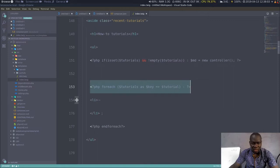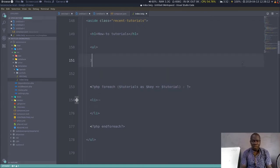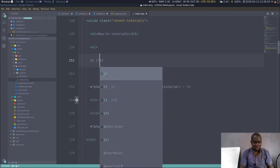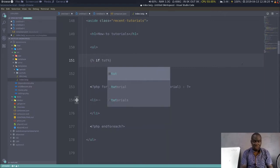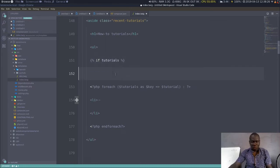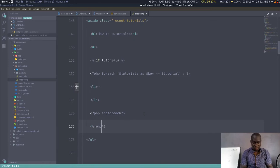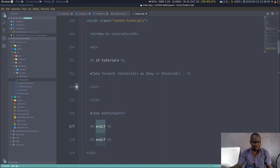I'll go through the variable and display each article. With Twig we use the percent sign syntax. I'll assume the variable is going to be called tutorials, so: if tutorials, we do all this job, and then I end the if here. I can also add an else, so in case there's no tutorial we handle that case.